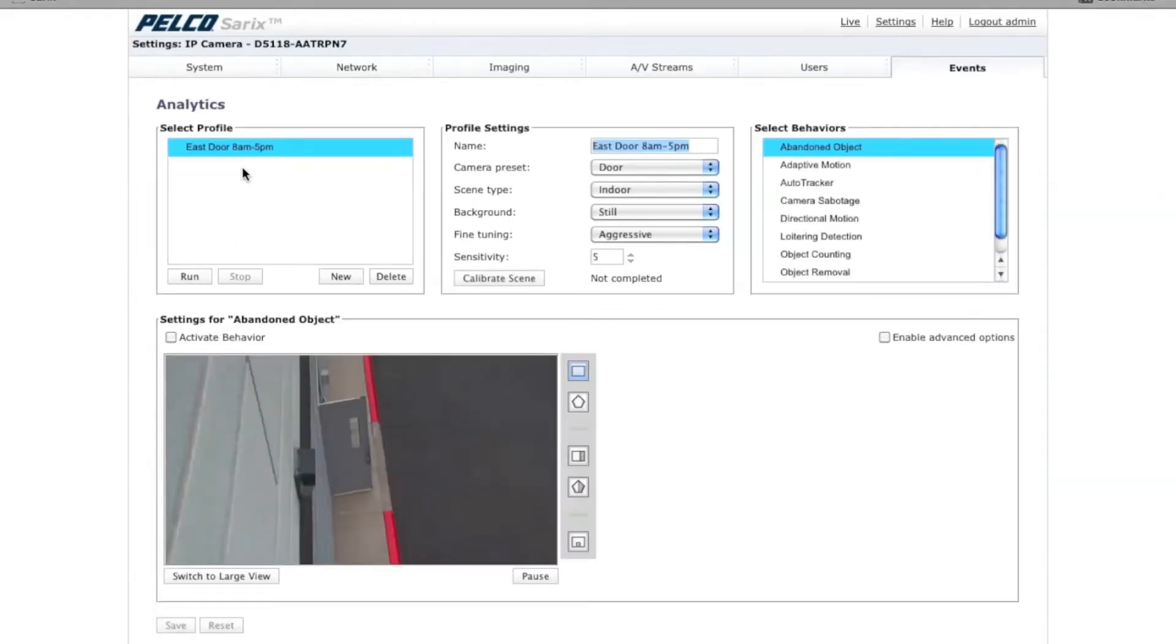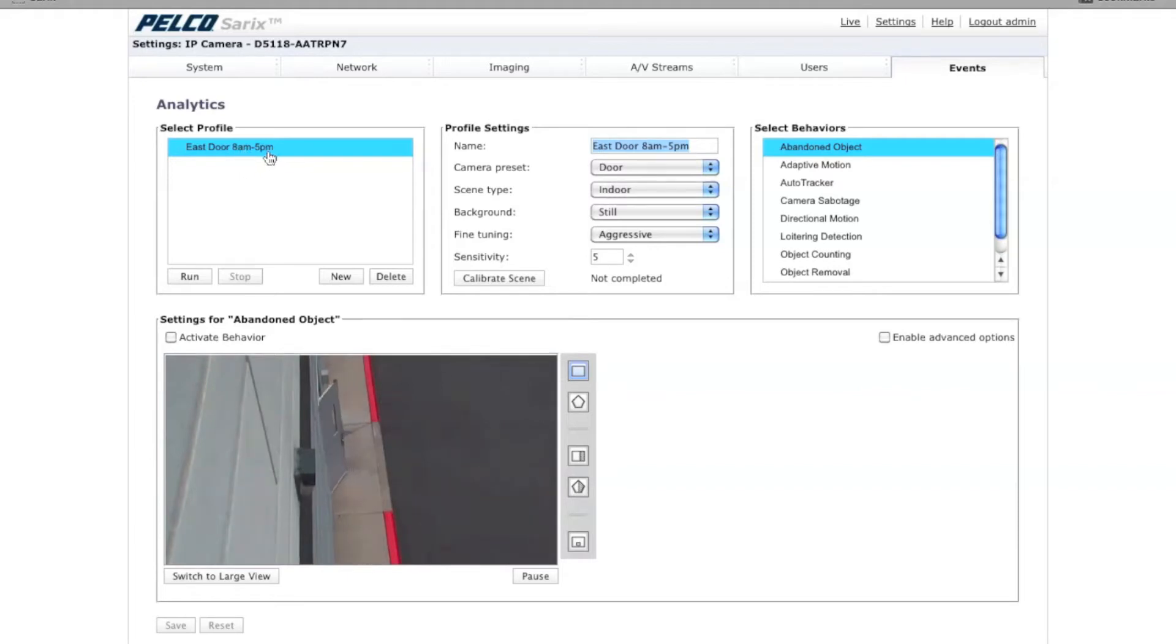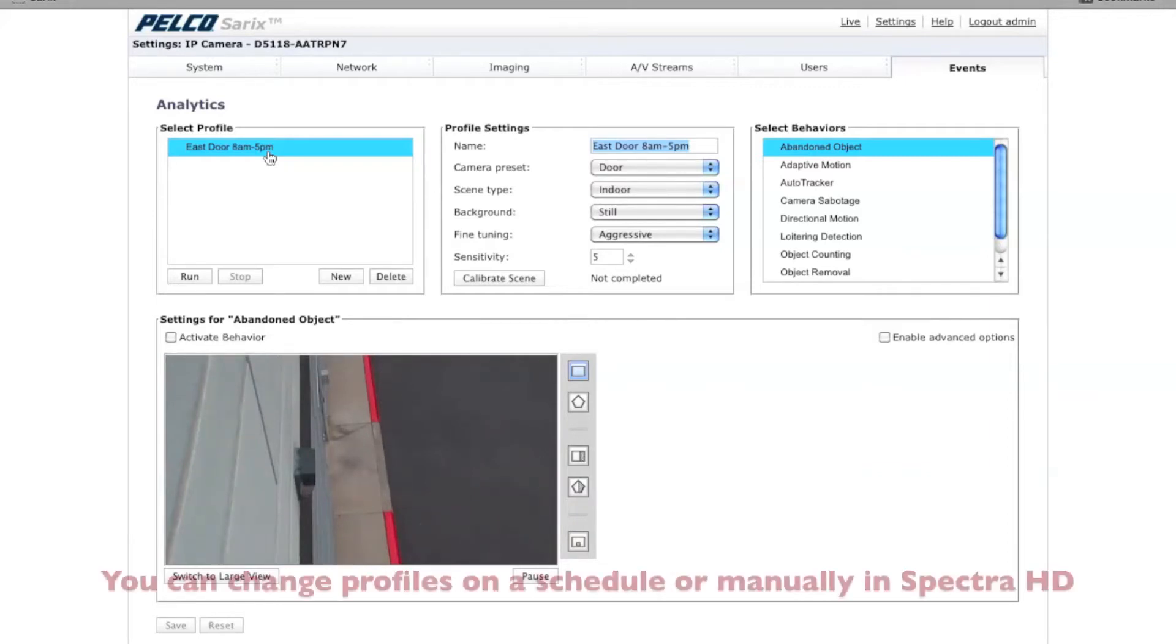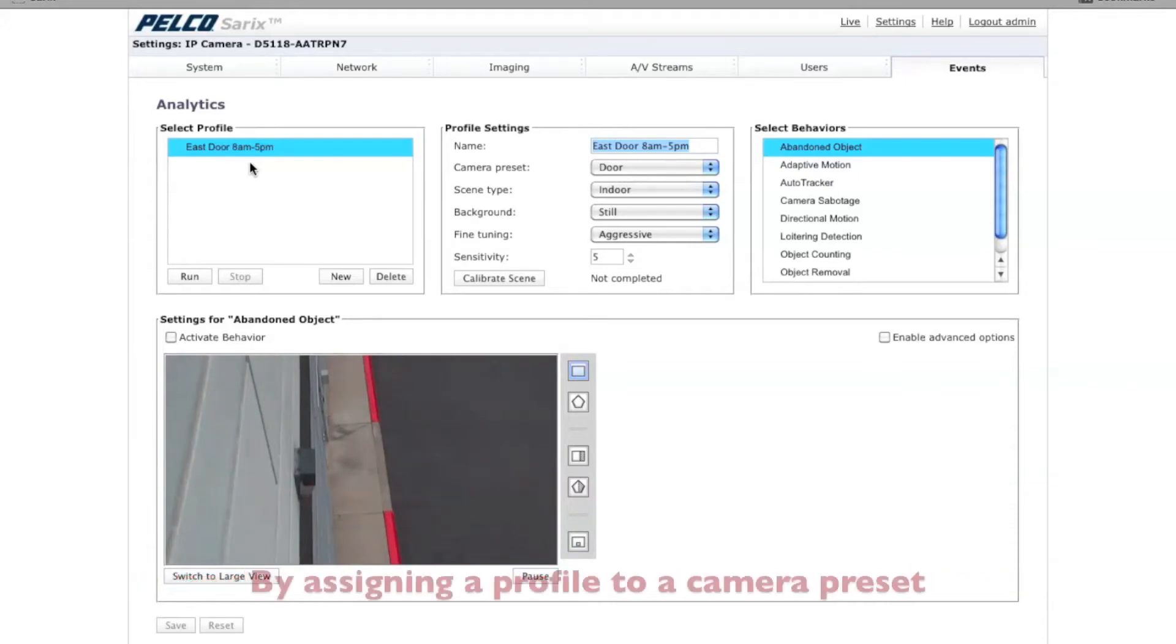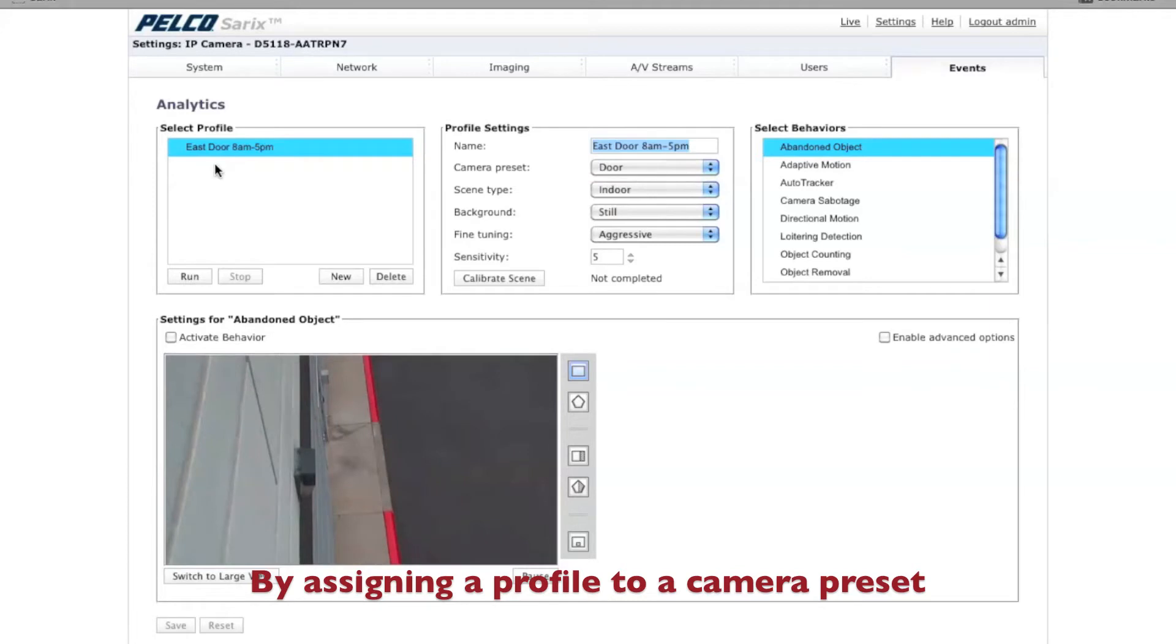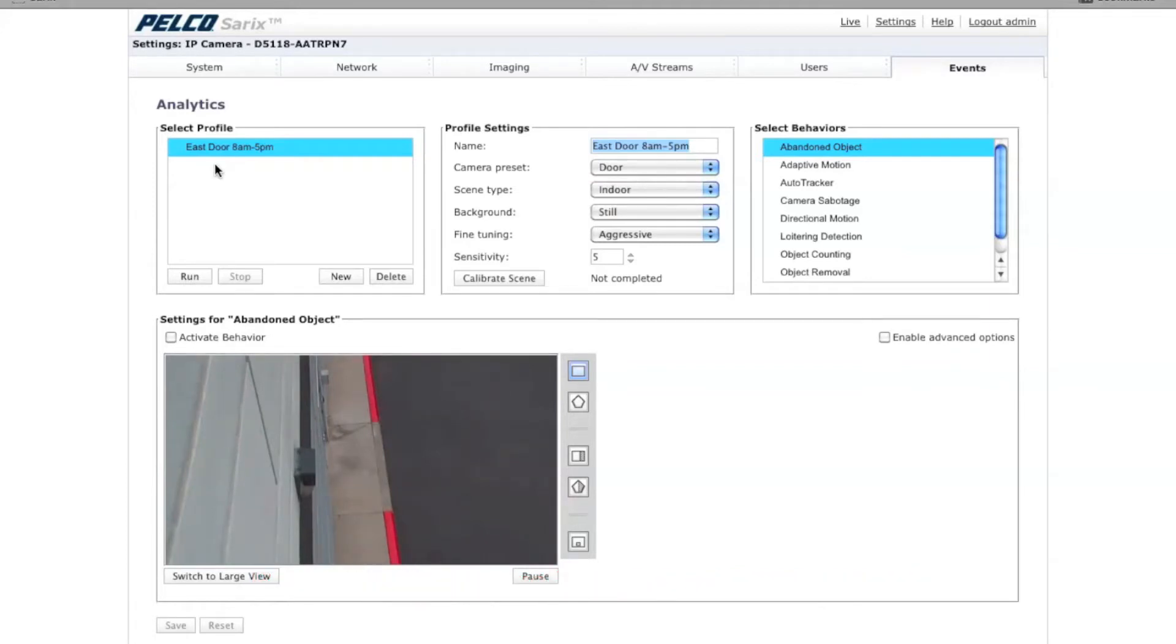The reason why I named it 8AM to 5PM is one of the reasons why you might want to have different profiles. In this particular profile, I might want to run a set of analytics, like directional motion and camera sabotage, to run from 8AM to 5PM during work hours. But I may want to have a different profile run from 5PM to 8AM that maybe is adaptive motion. If you have a PTZ, you may actually want to choose a different preset to run a completely different scene from a different part of the day. You can do this manually or you can schedule it within Spectre HD.